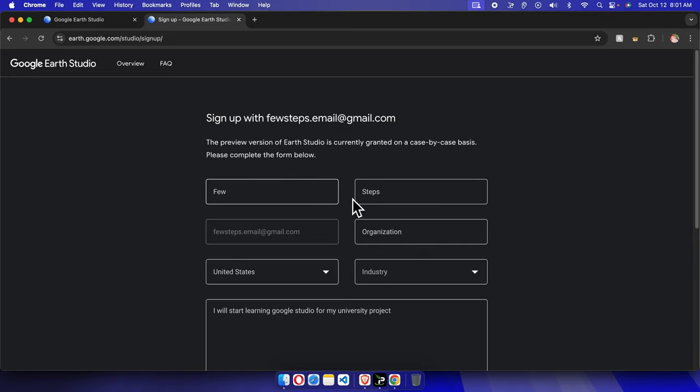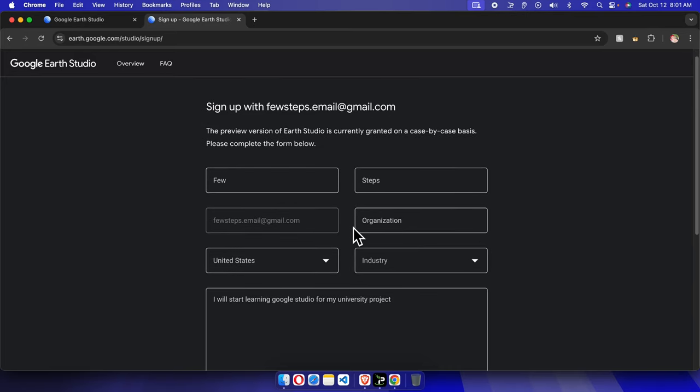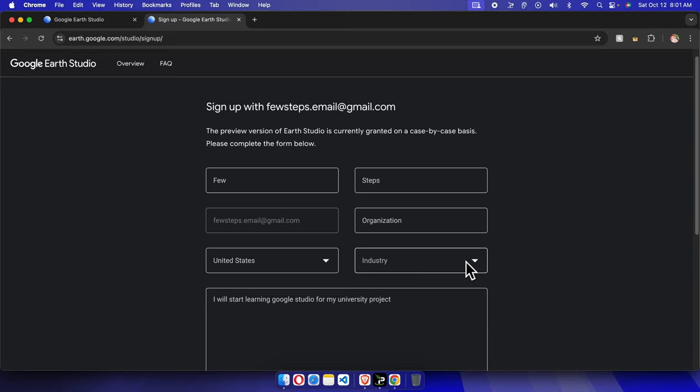First name, last name—I already filled those up—then organization, then the country. I'm located in the United States, so I just chose that. This is the industry we need to choose.